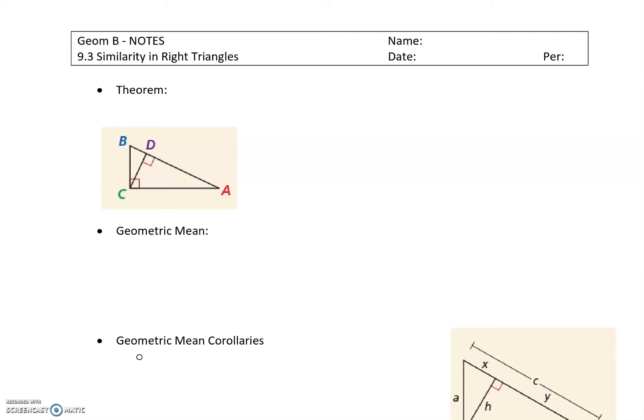We have just one theorem, and then the idea of the geometric mean that we're going to talk about today to help us find missing lengths on the triangle. But first, a couple things to remember — some vocabulary.